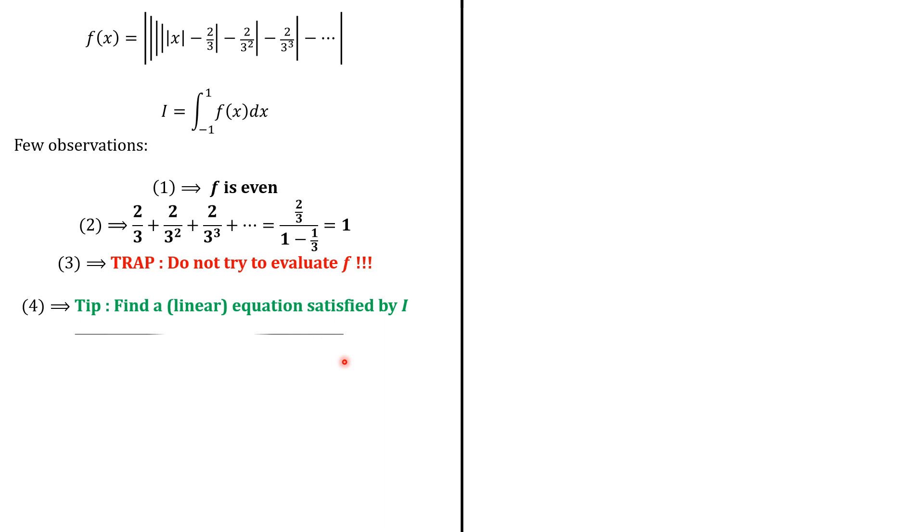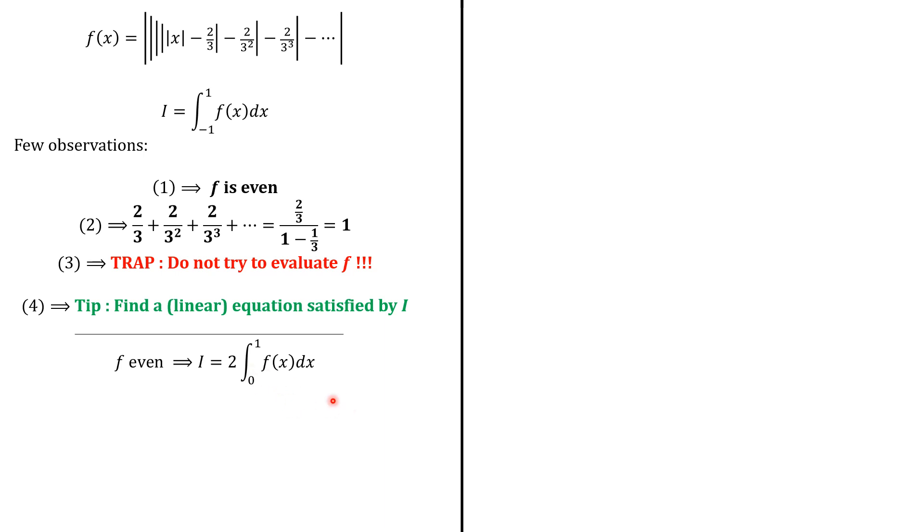So let's write. Because f is an even function, i equals 2 times the integral from 0 to 1 of f(x)dx. So we can focus on f(x) over the set of real positive numbers. So we have this. We can just get rid of this absolute value x to have this expression.